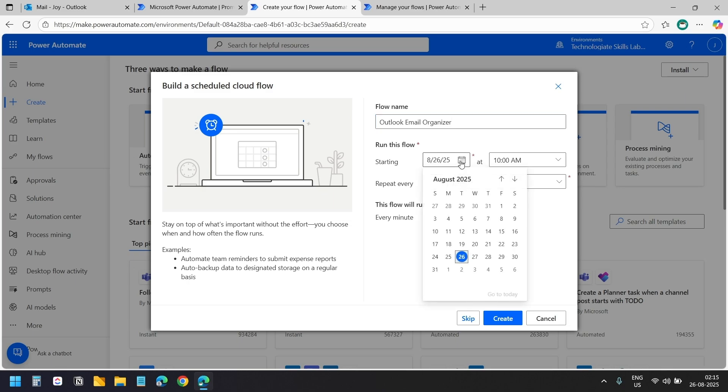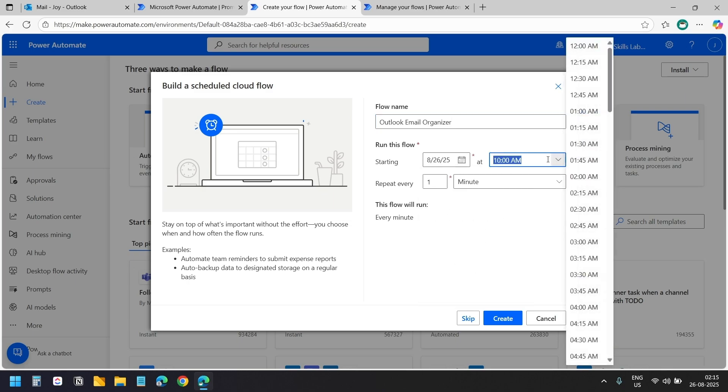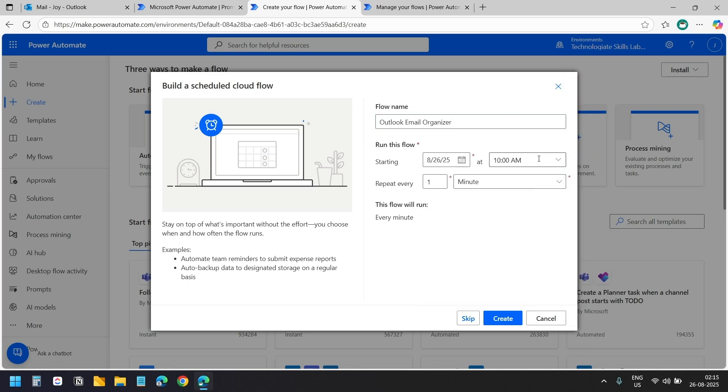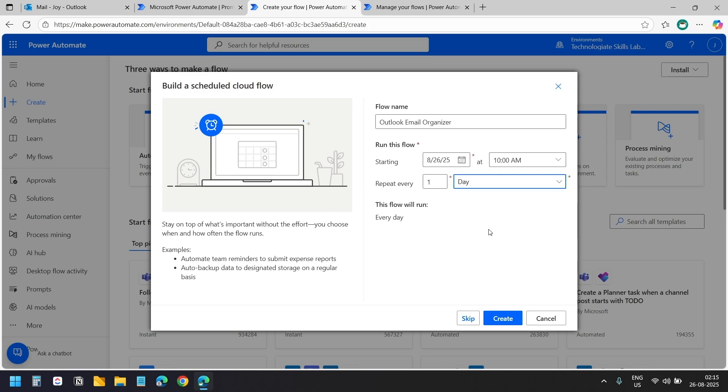I want to start it today. I'll keep the default start time here. I want it to repeat every day so I'll select day from the frequency list. We can change these options later in the flow if needed. Now I'll click this create button.